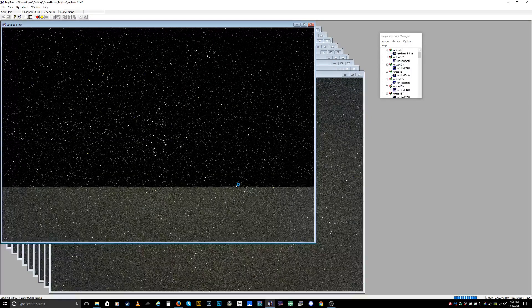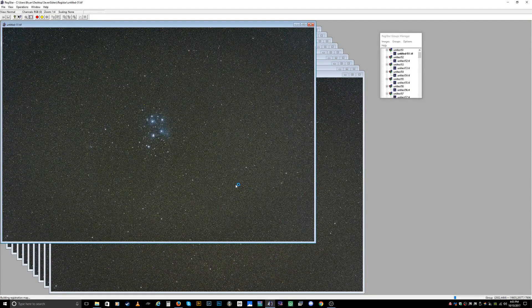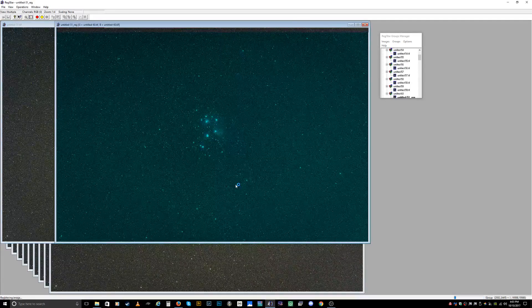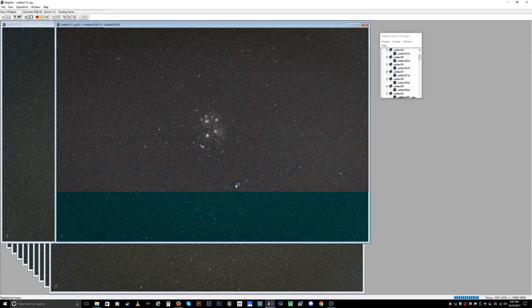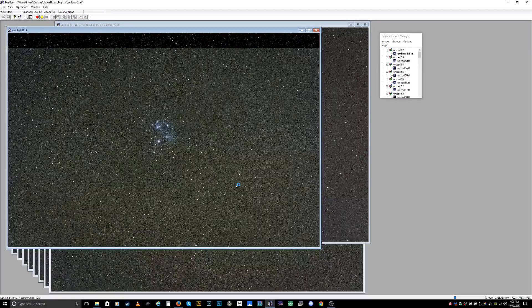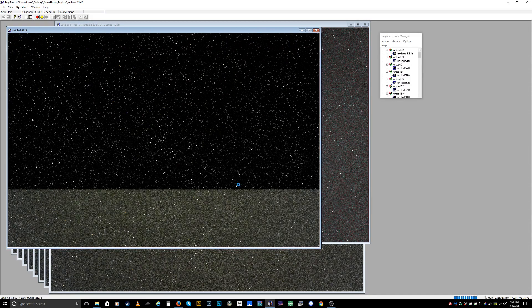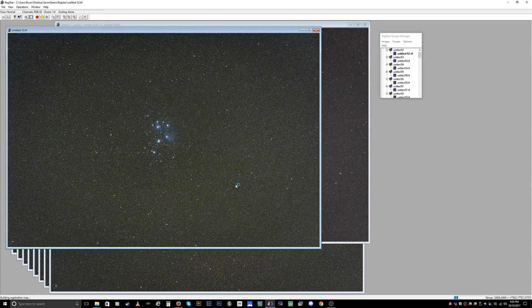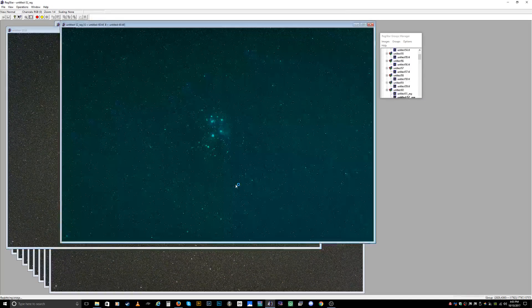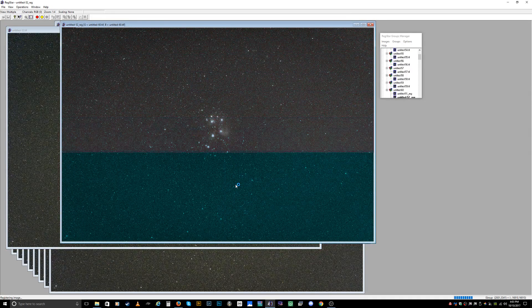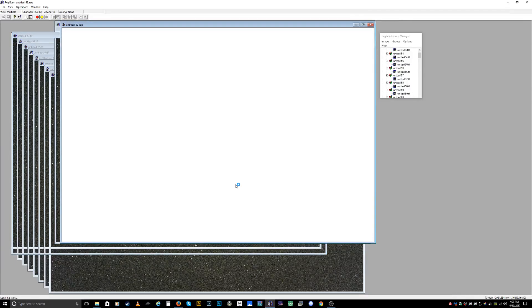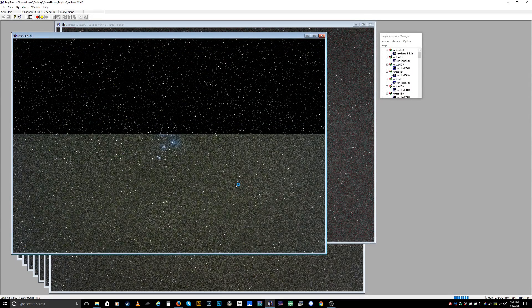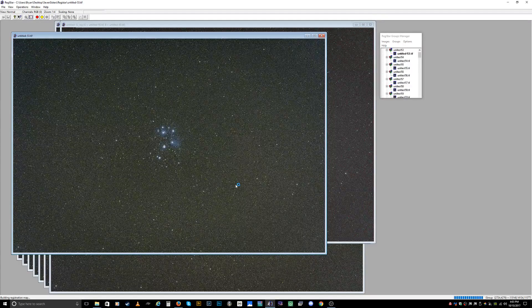Depending on the amount of photos and the size of photos you have will depend on how long this takes to stack. What it's doing right now is it's registering the stars in every single photo, scanning them, and then it's going to line them up. When it's done registering everything, we'll combine them all and you'll have a perfectly noise-free image. This will probably take a minute or two.